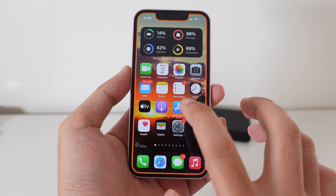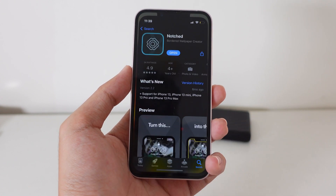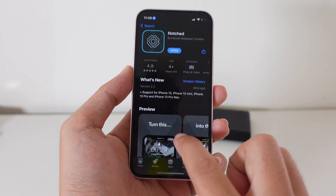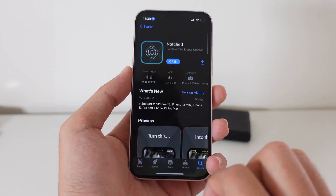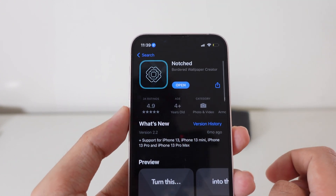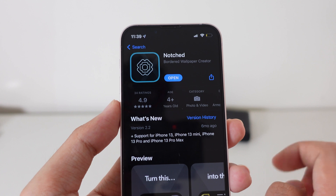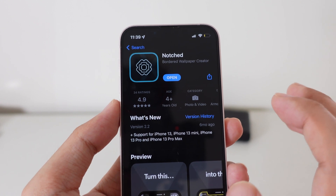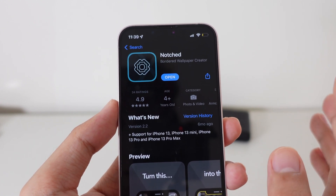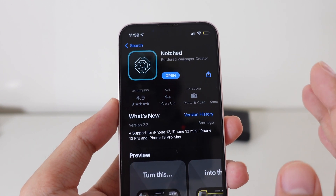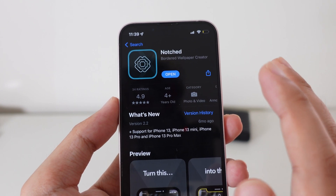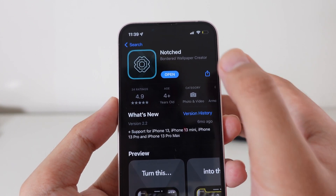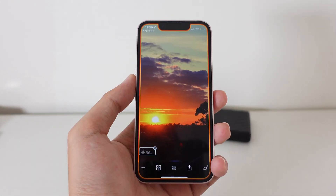First, you need to download the app called Notch — just go into the App Store and search for it. Download it; it has a great rating of 4.9 on the App Store, and that's why I'm sharing it with all of you.